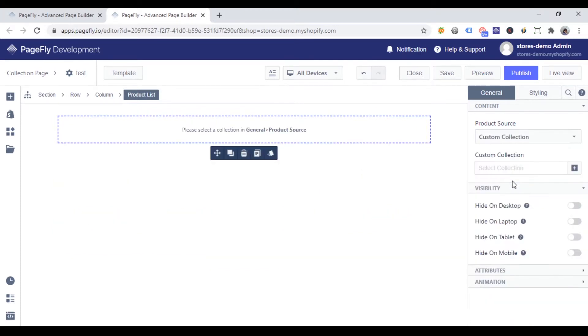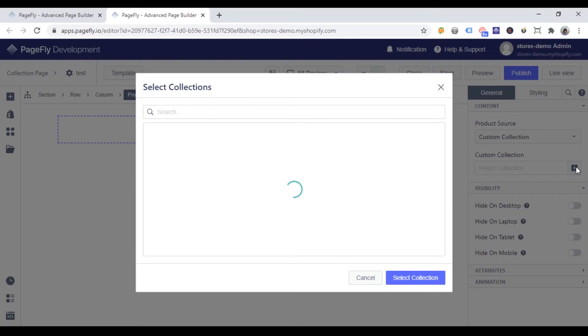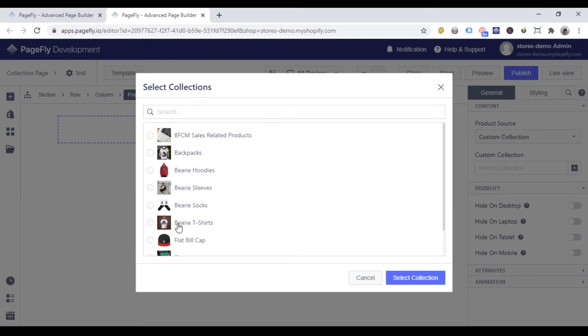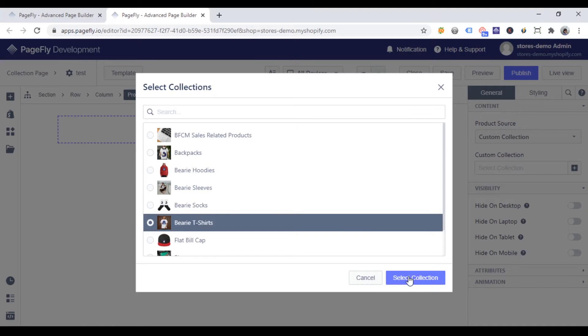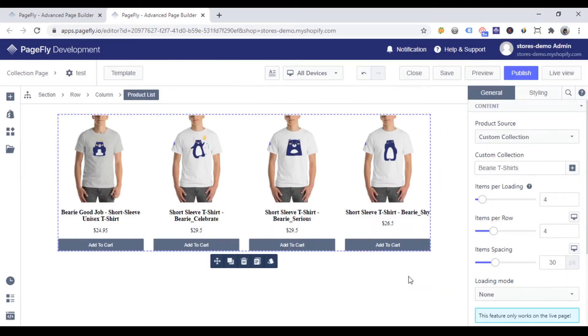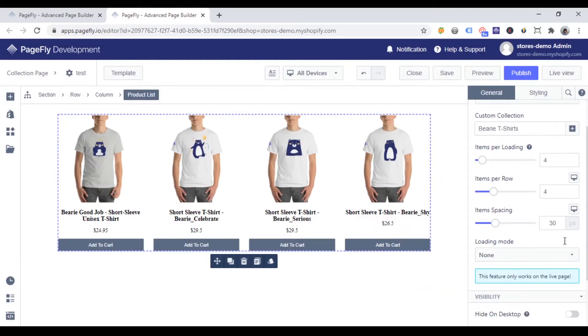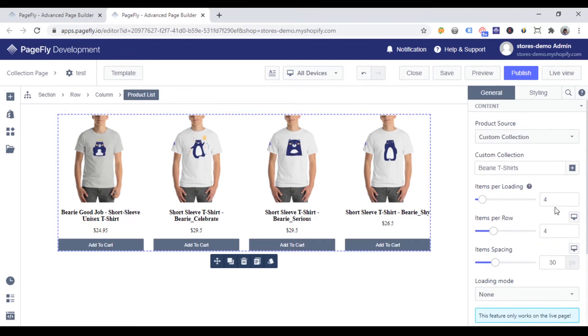I'll click the custom collection option. In the custom collection option, click plus sign here, and you can choose the collection you want to show. I will choose this collection, and then click select collection. And now, you can see some options that help you customize your product list.